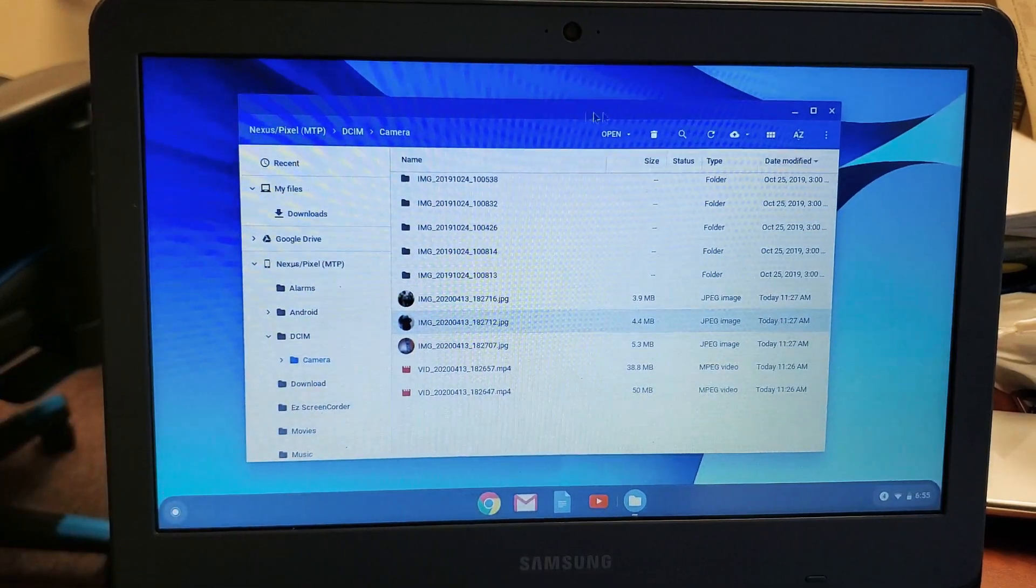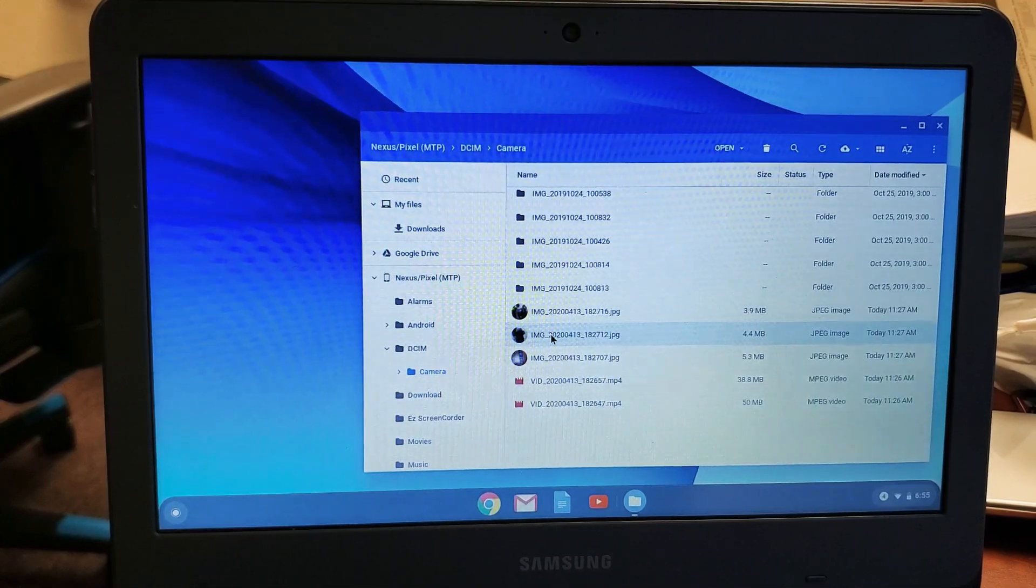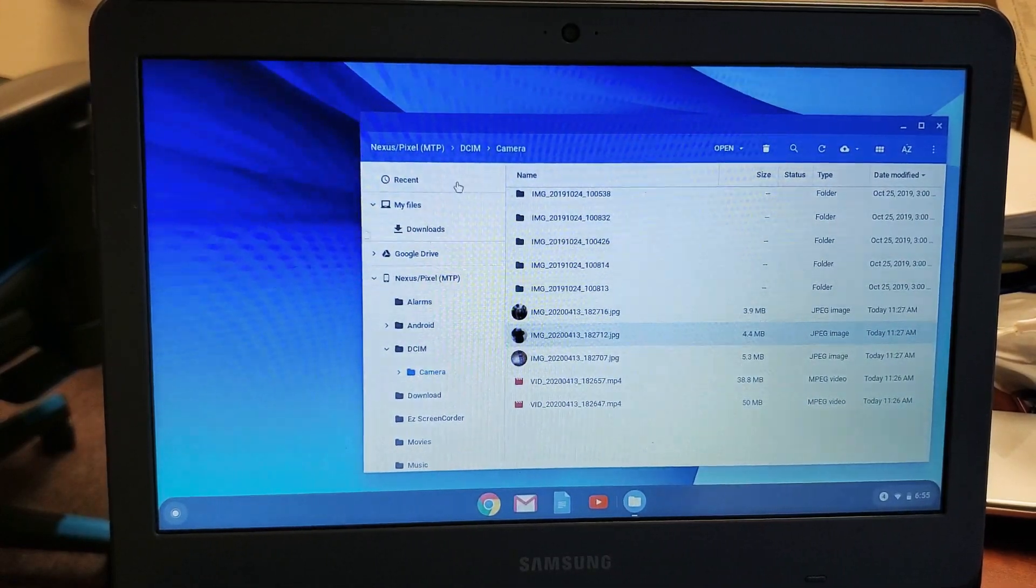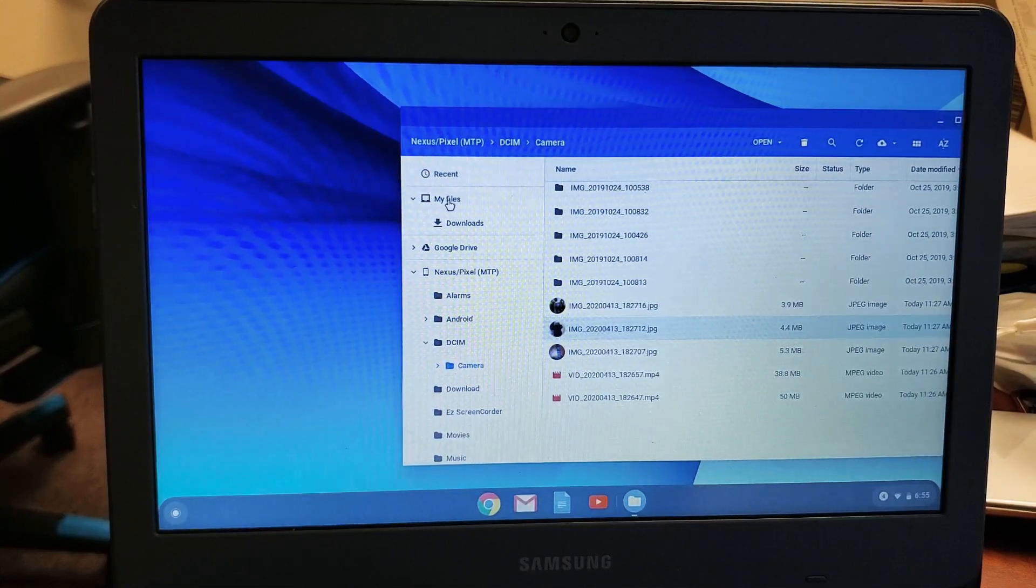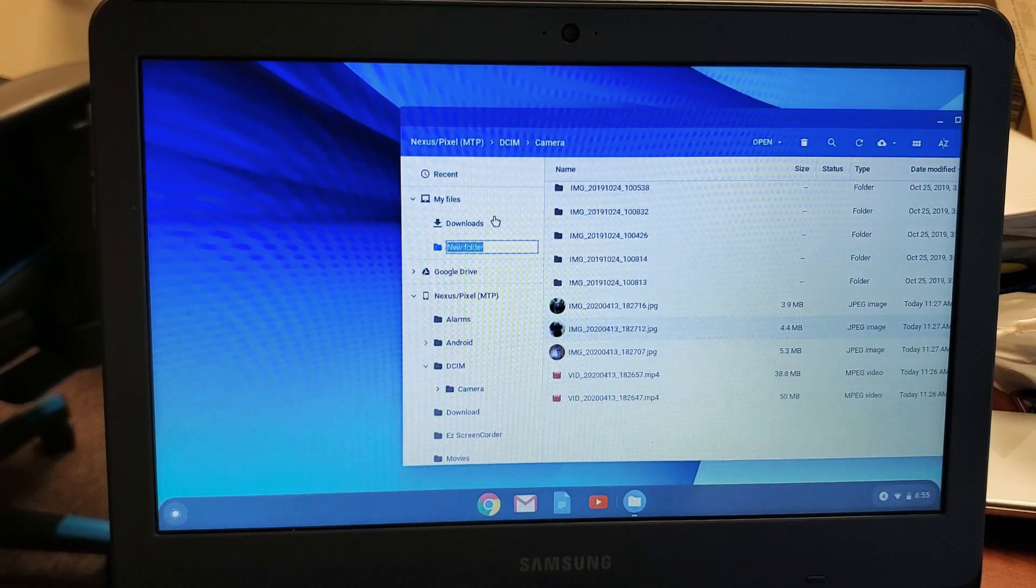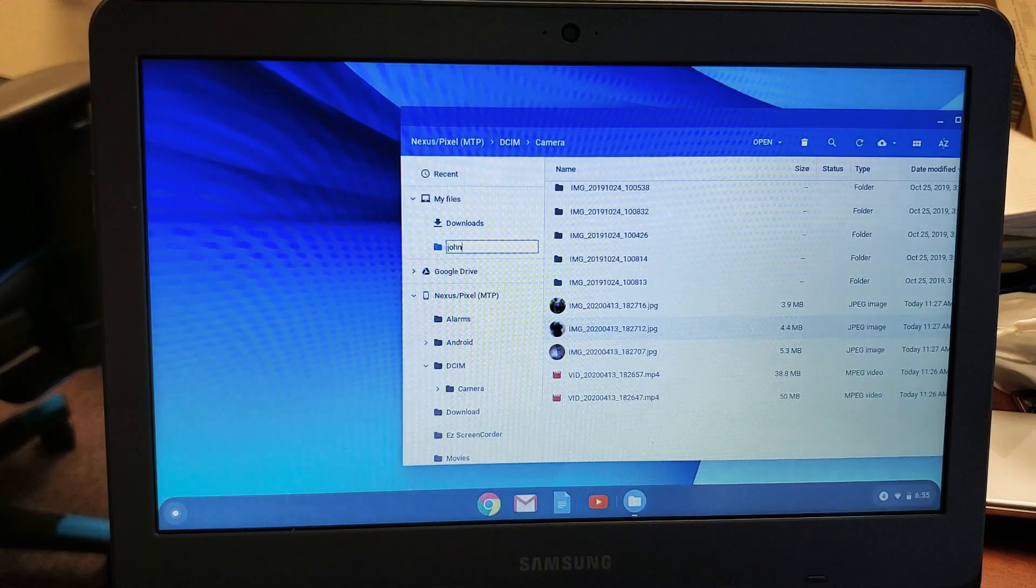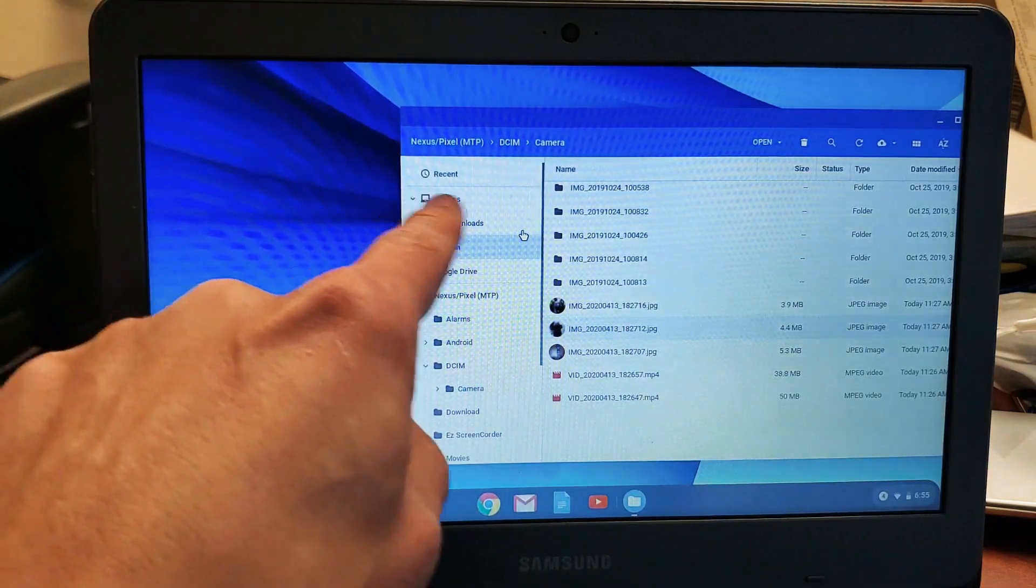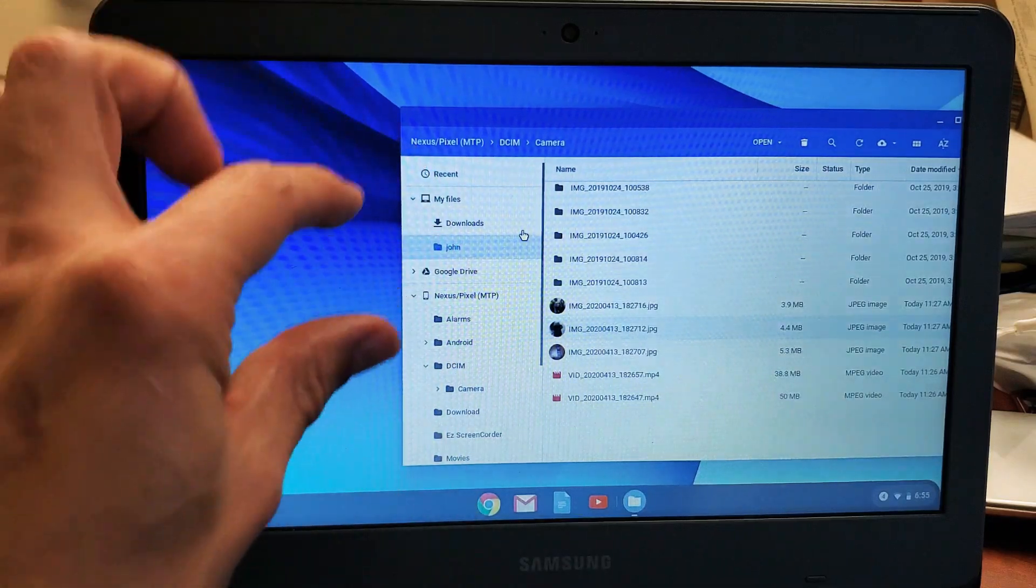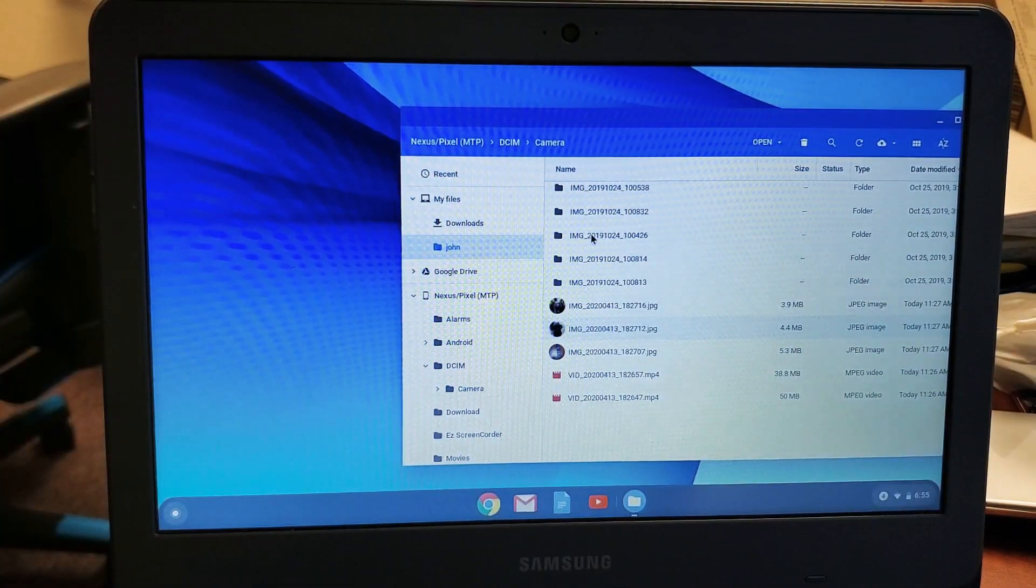So this is what we have to do. Now you guys are probably trying to drag and drop a JPEG photo onto the desktop. What you need to do is this. First, let's go to files and create a new folder here. Let's call it John. Now again, my files, downloads, and the John folder - these are all part of the Chromebook's hard drive.